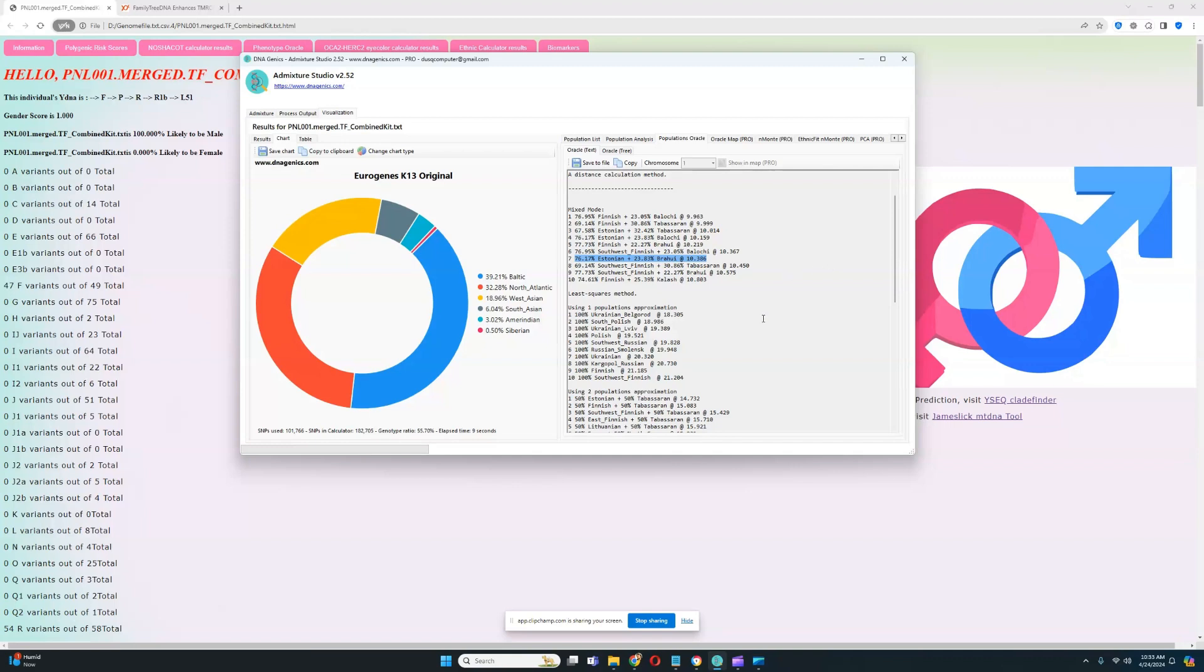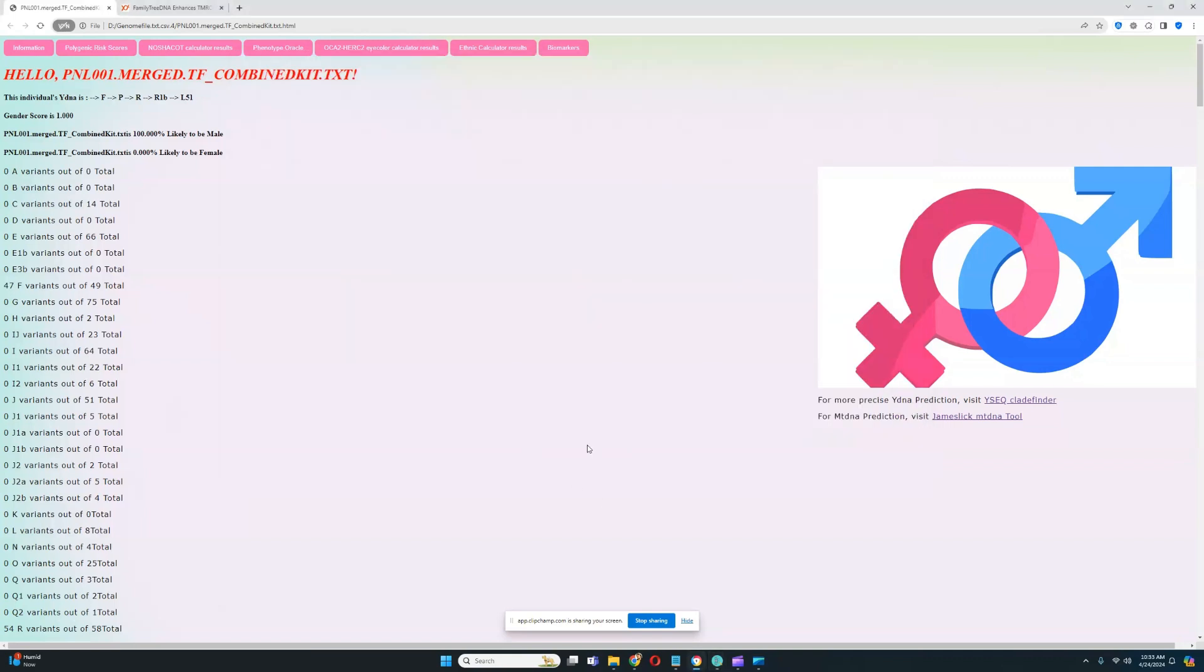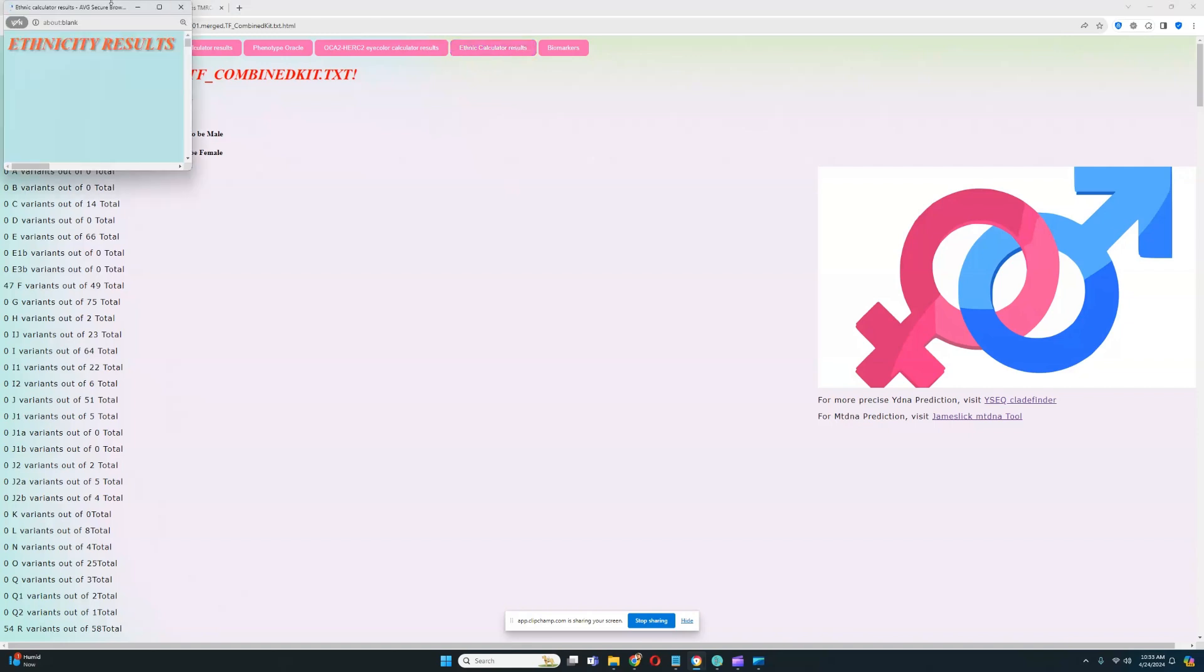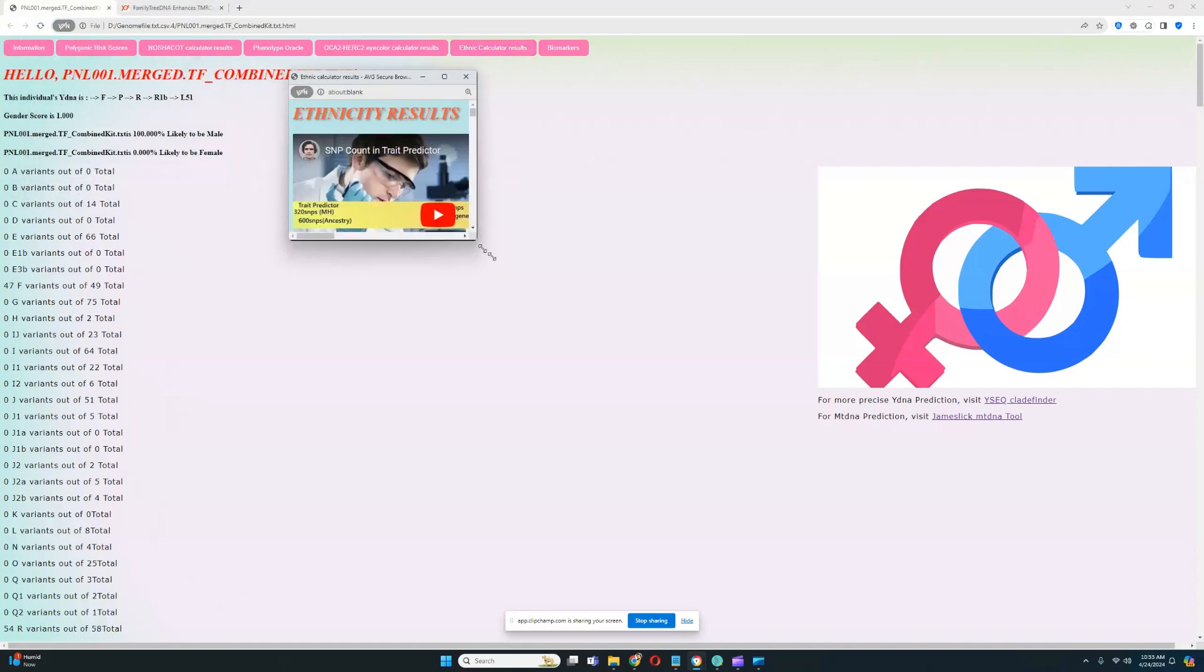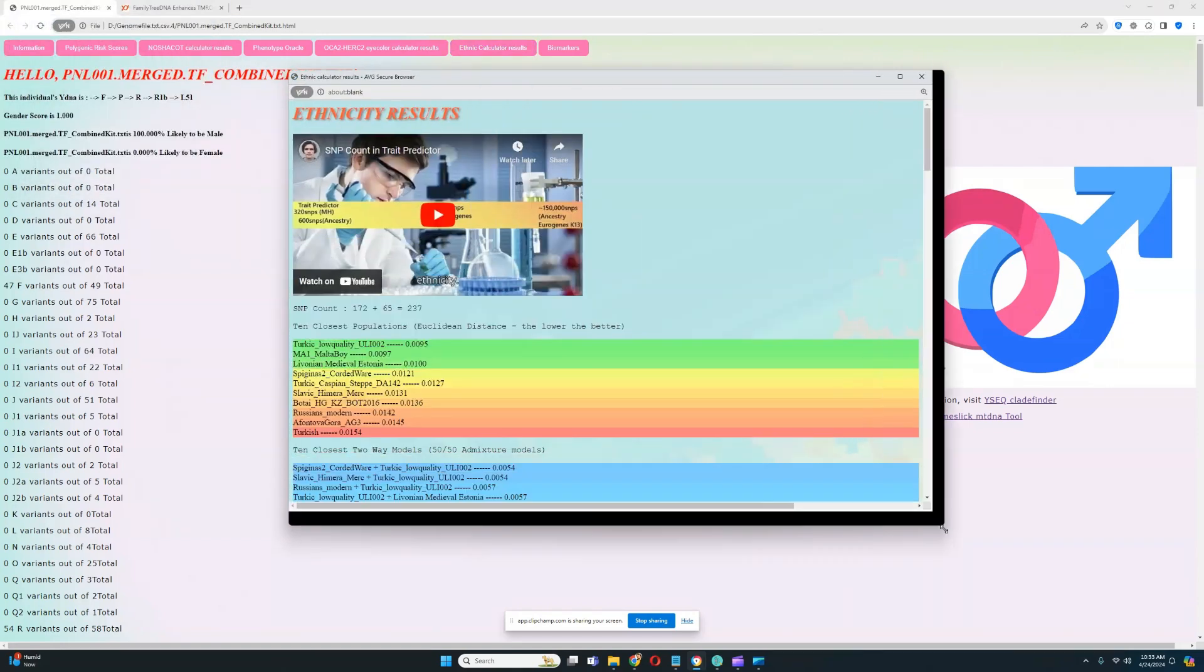Definitely very interesting. Keep in mind, this person is a Corded Ware individual from Hungary from the early Bronze Age period. Let's see what he scores with my own ethnicity calculator. That might be quite interesting to see.